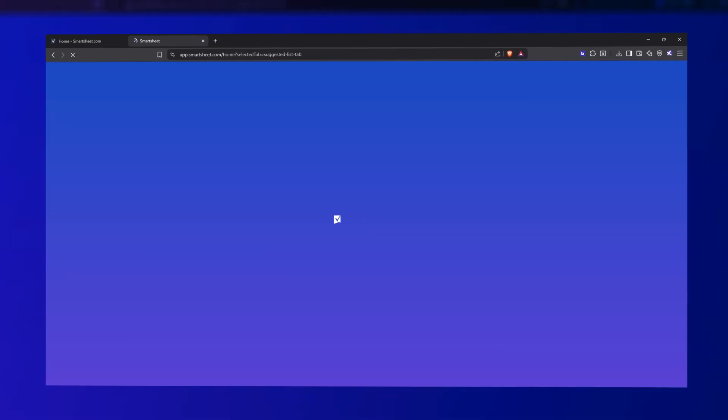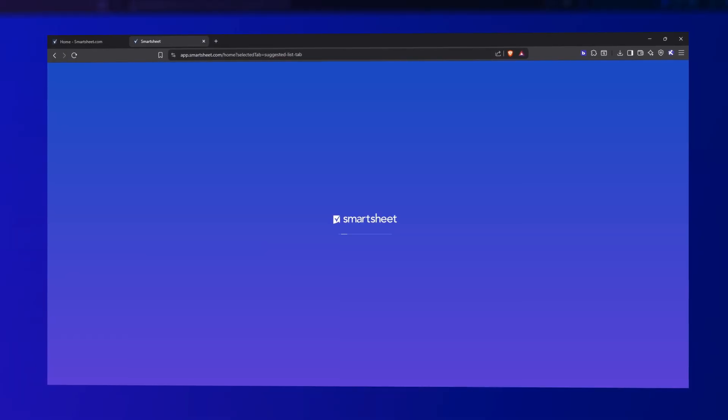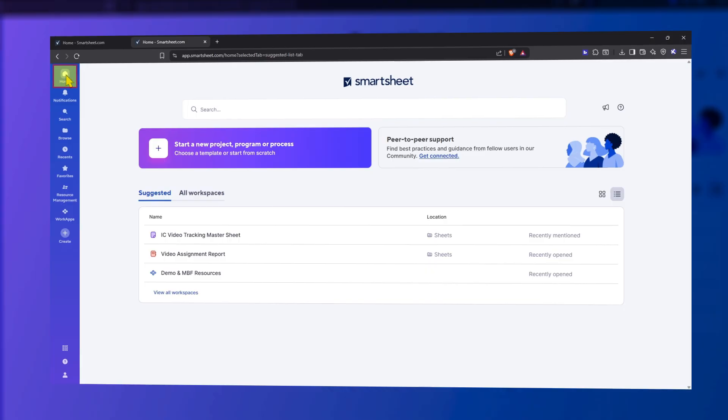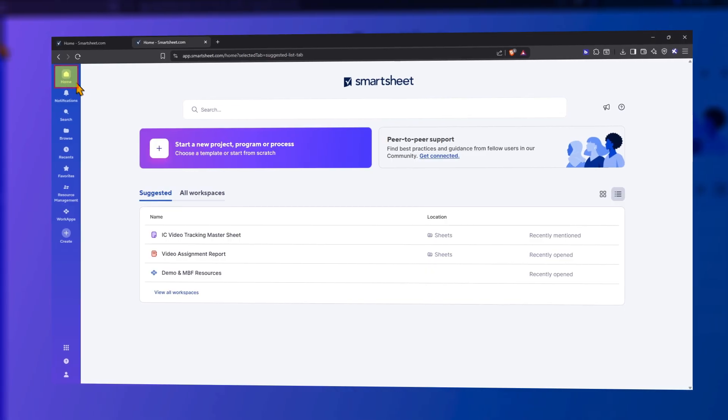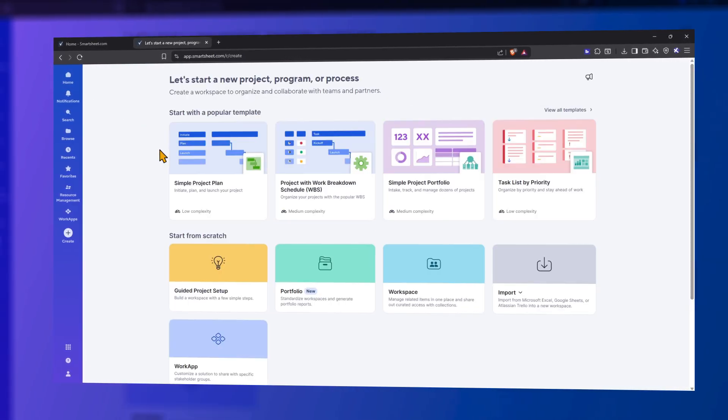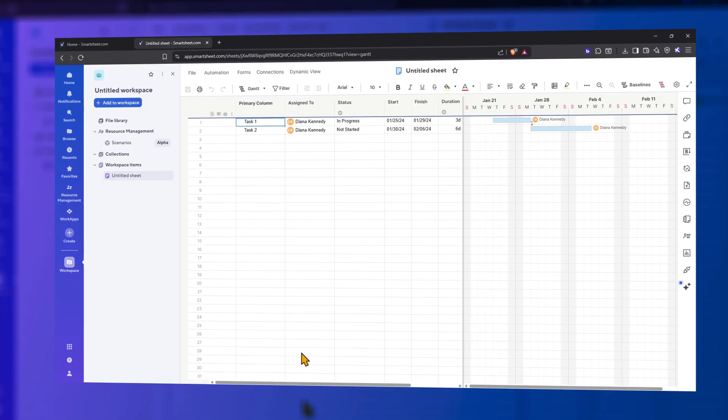Start by logging in to your Smartsheet account and click on the Home icon. Click the Create plus sign icon and select Gantt to create a Gantt workspace.